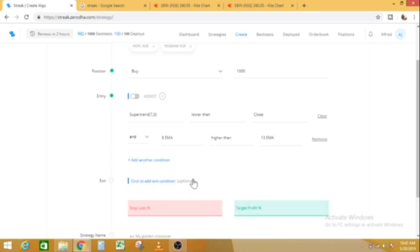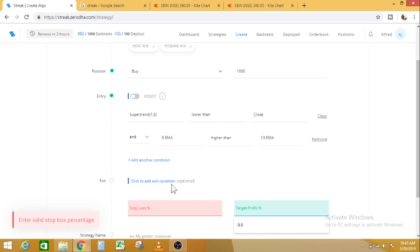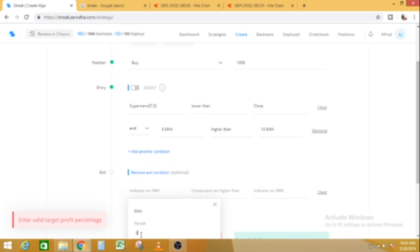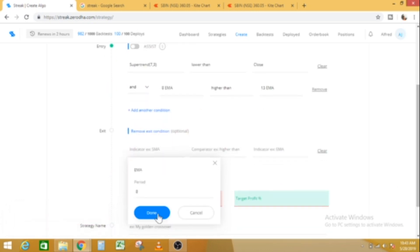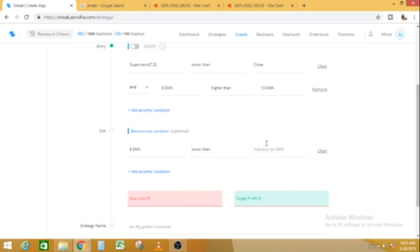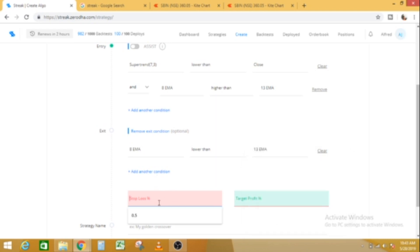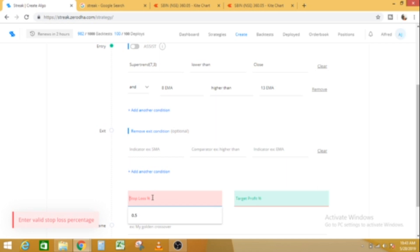Now we have to set the exit condition. If we have an exit condition, we will be able to get the stop loss percentage and the target profit percentage. The stop loss percentage is 0.5% and the target is 1%.